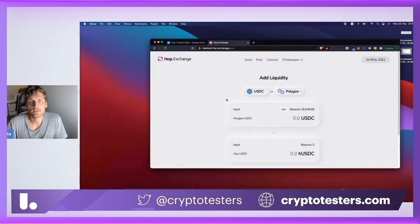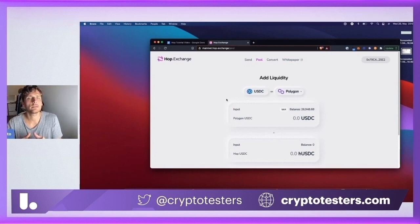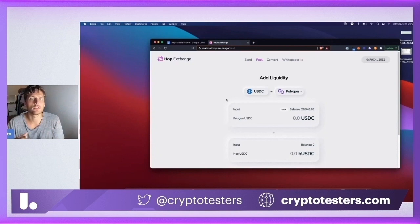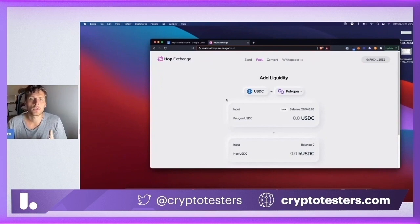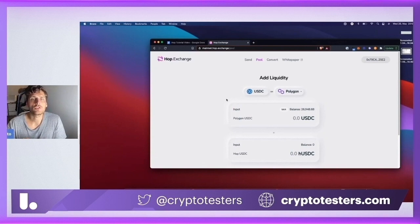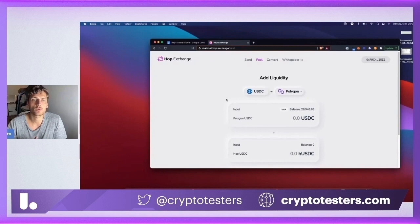This H USDC needs to be paired because a user basically wants to get what we call canonical USDC on, let's say, XDAI. The user doesn't want to get H USDC because you can't do anything with H USDC if you want to use Uniswap or on Optimism, for example. You want the real USDC, the original, the canonical version. That's why this H token needs to be paired against canonical USDC in order to facilitate instant swaps.